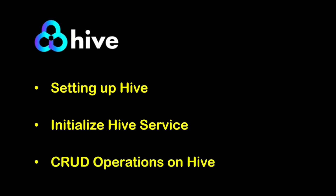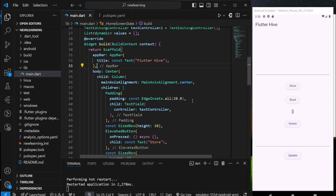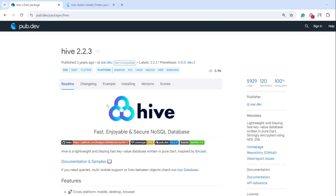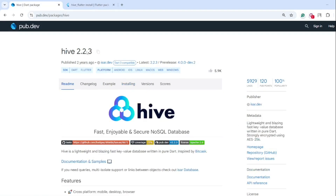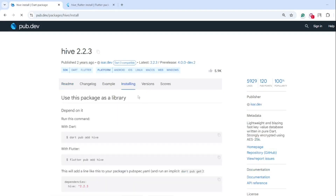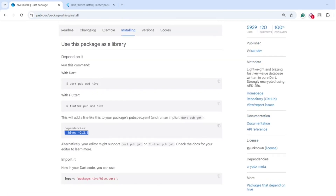read, update, and delete from the Hive local database. In order to use Hive in your Flutter application, we have to add additional package dependencies, which are hive and hive_flutter. hive_flutter provides the extensions needed to be used in a Flutter app. Now add these two package dependencies into your Flutter project.